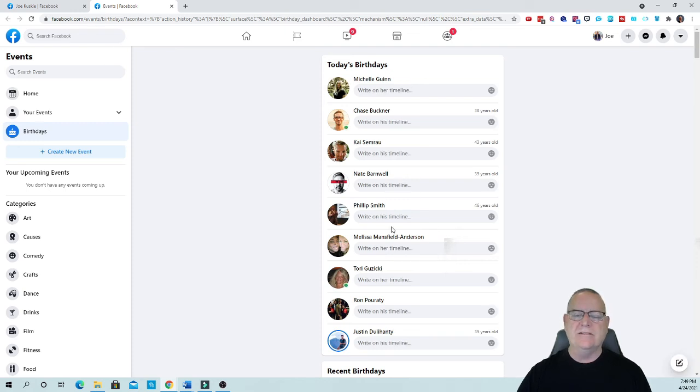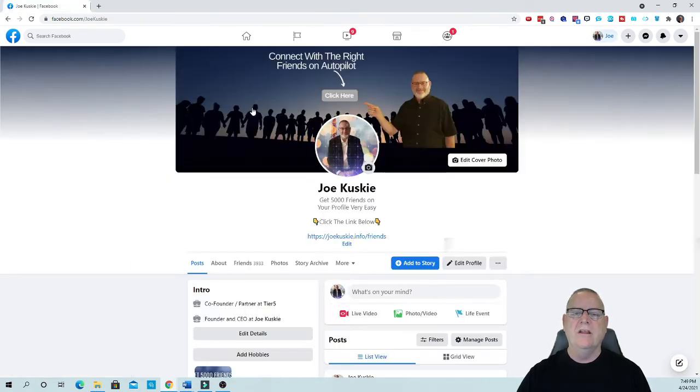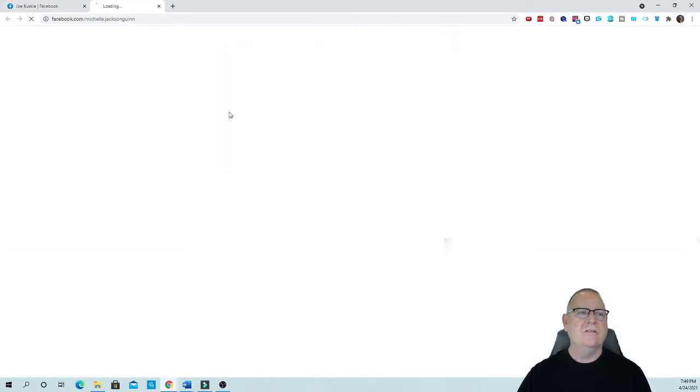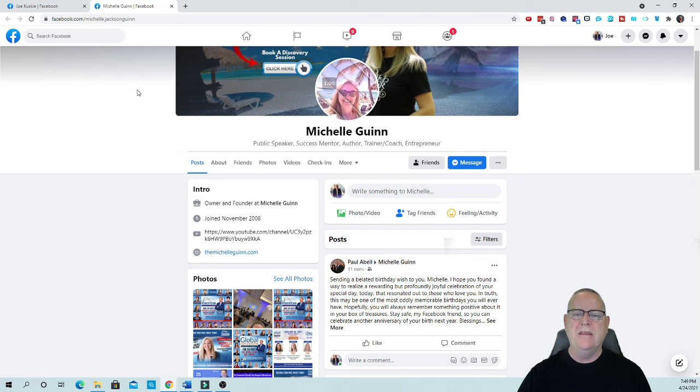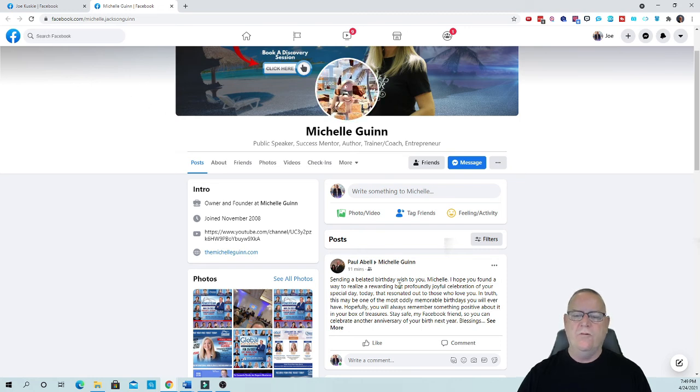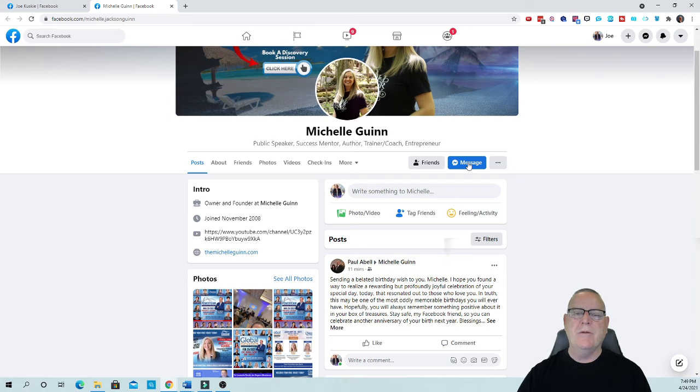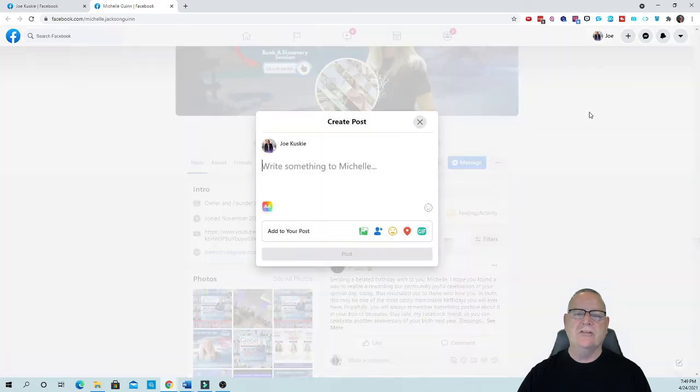My internet's a little slow but there it goes. Today's birthdays is all these people right here. So what it's going to do, there it goes, it's starting to wish somebody a happy birthday. It's going to send it right on their wall and then it's going to send them a message and I'll show you how that message works.